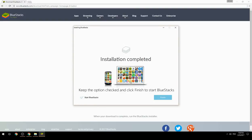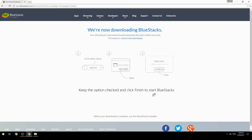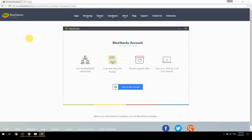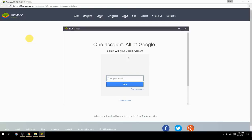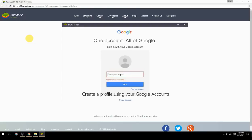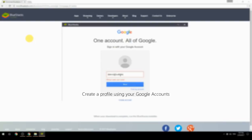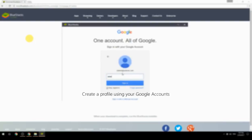Keep the option checked and click Finish to start BlueStacks. Then create a profile using your Google account.